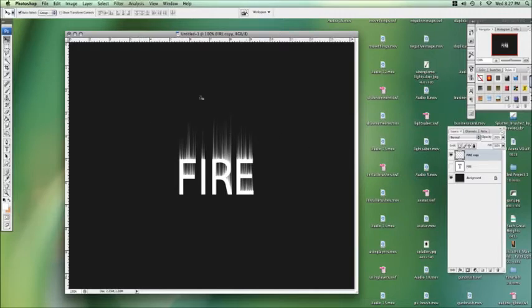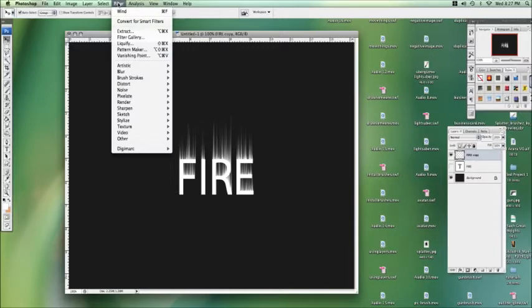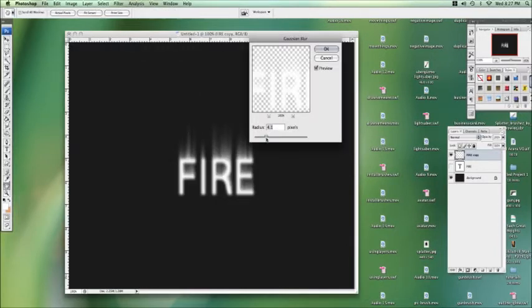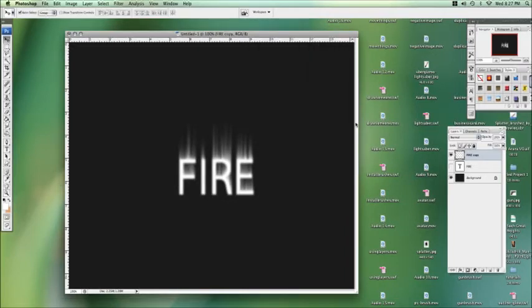Alright, now we want to play with the colors a bit. Well, before we do that, let's blur it a little bit. Let's go to Gaussian blur, let's get down to about 2.8. You can play with it, get it to however you want.